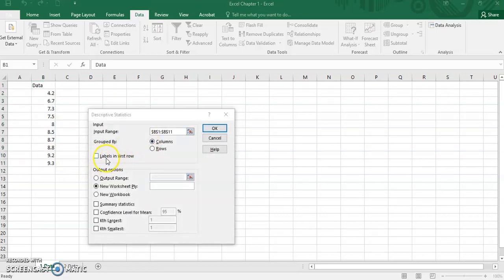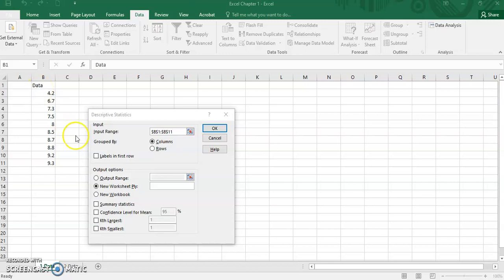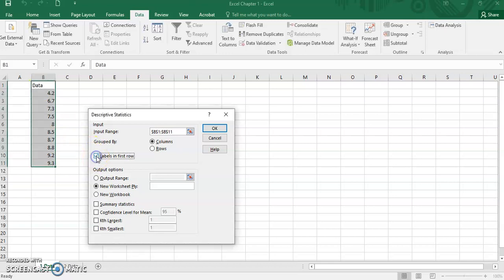Since we consider label in the data selection, we need to tick for the labels in first row.